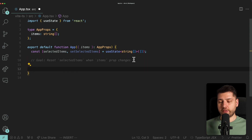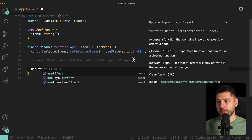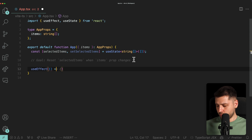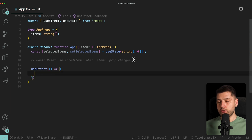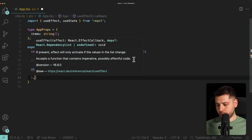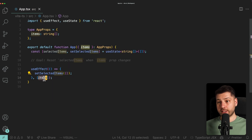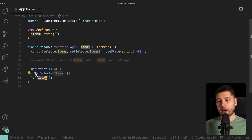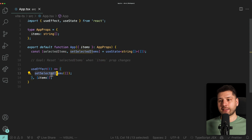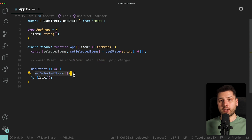Let's define useEffect — we're going to import this from React. This is going to be a function, and then we're going to call set selected items with an empty array. We're going to pass items in the dependency array. So this useEffect is going to run once on mount, and then whenever items changes, we're going to set selected items to an empty array, thus resetting our state.